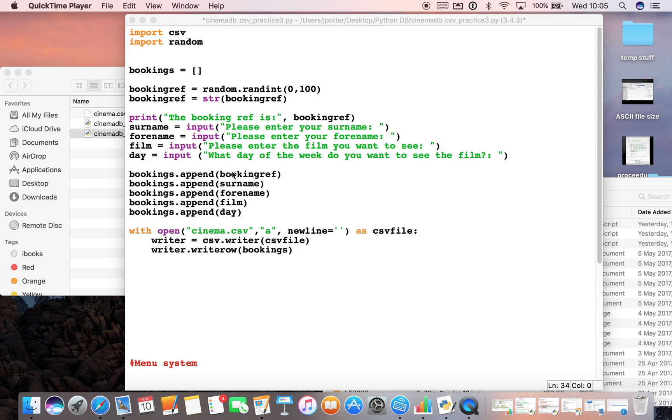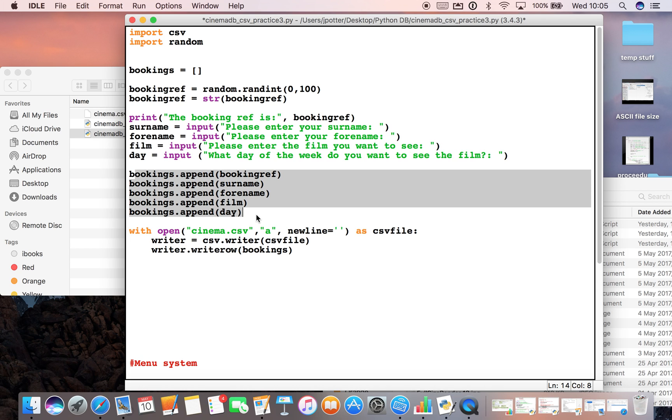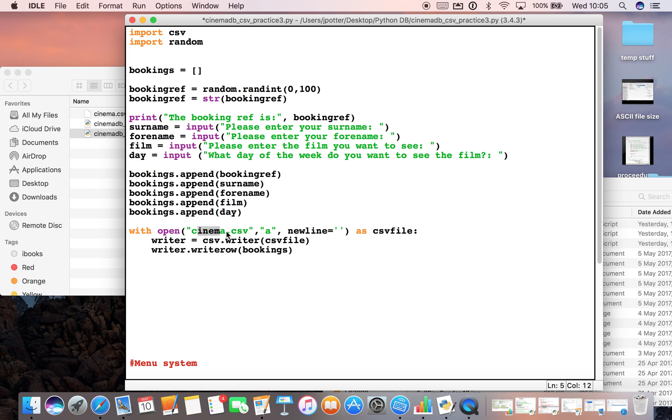So far in our cinema database we have created some code which will allow us to enter some details here, and it will then append those details to a 2D array called bookings, and then save those details into a CSV called cinema. But with our database we can do lots of things.